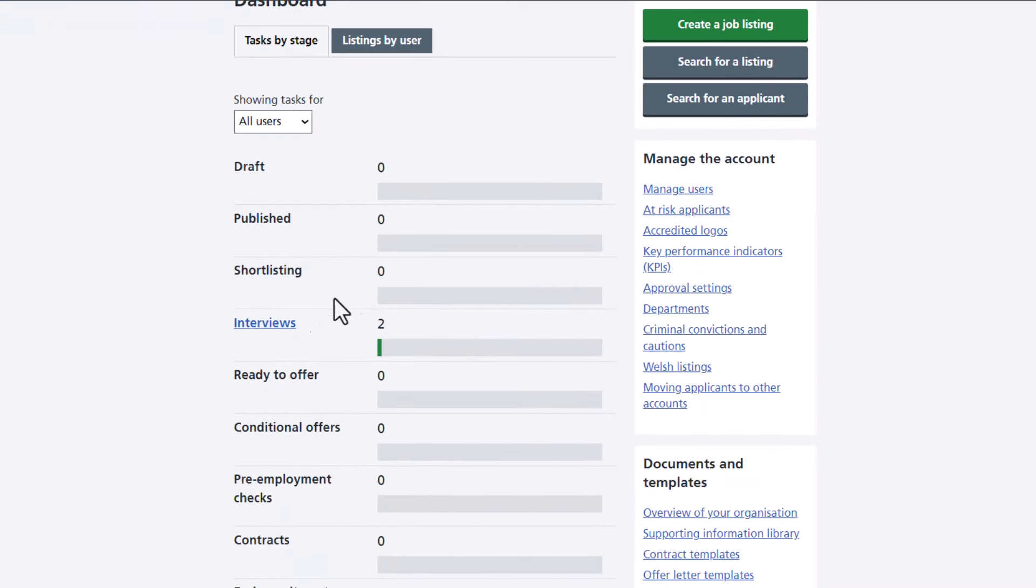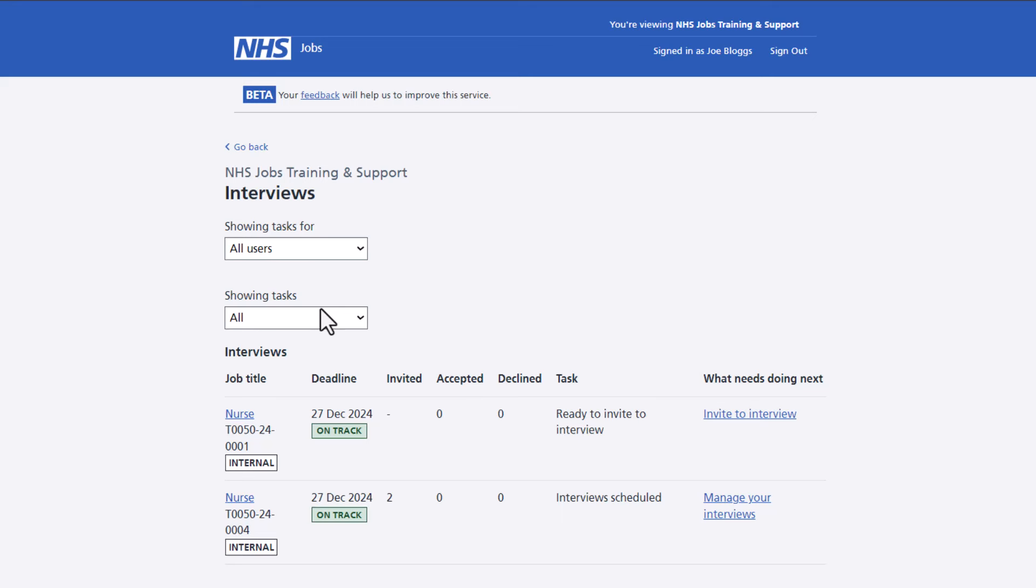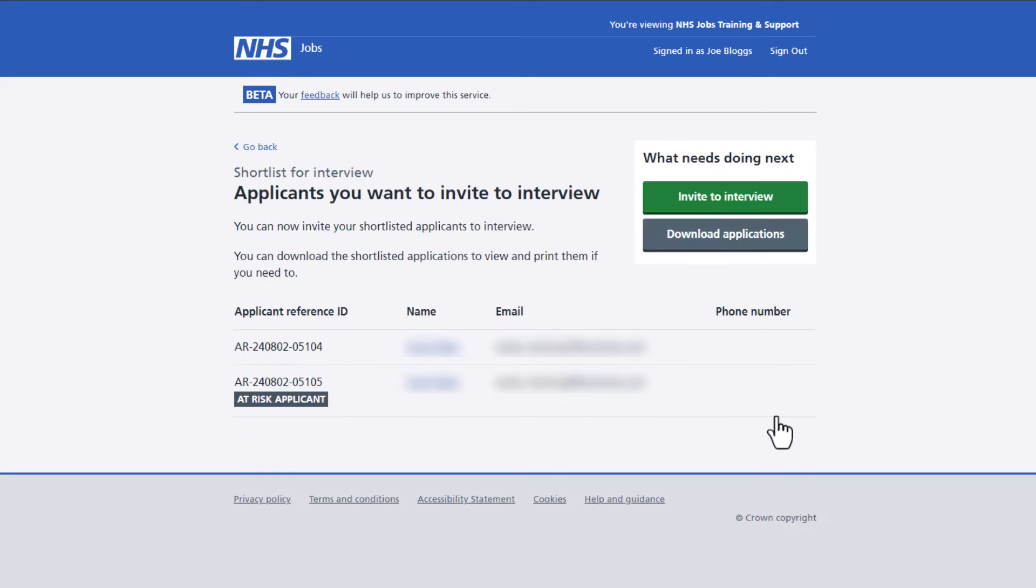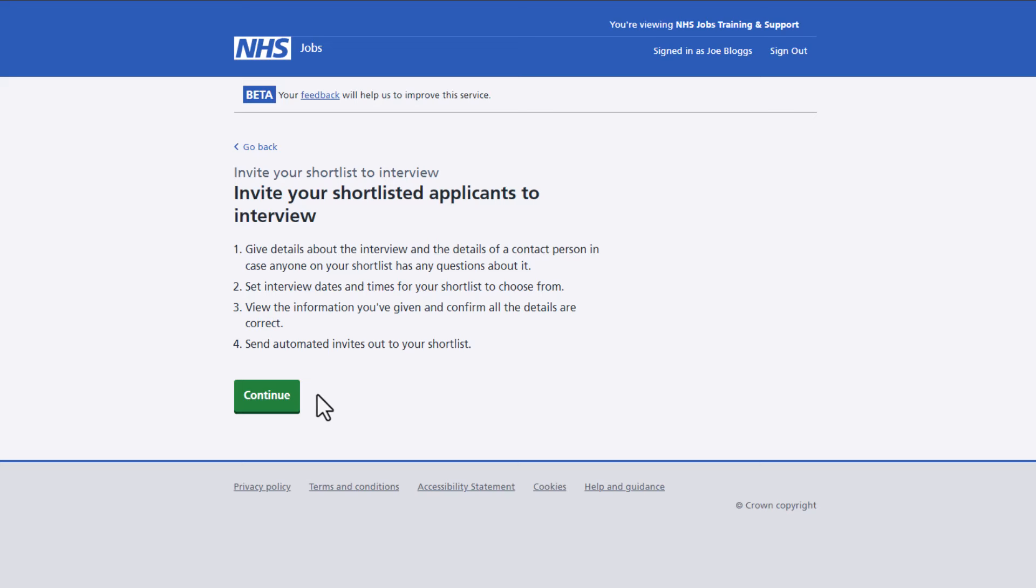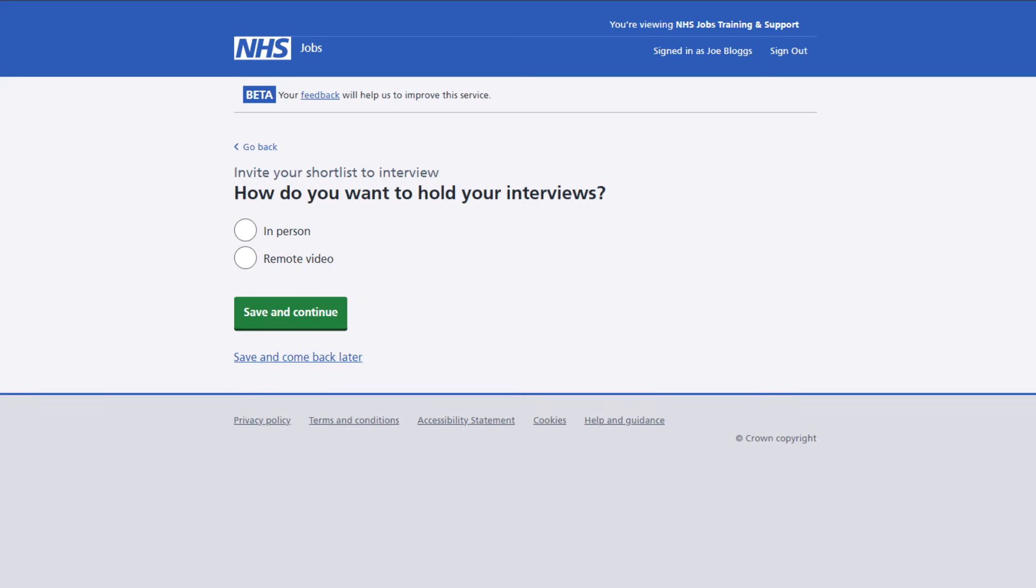From your dashboard select the interviews link and then select the invite to interview for the relevant job. Then select the invite to interview button. Read the information on the page and when you're ready to get started, select the continue button.